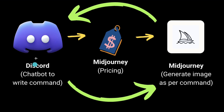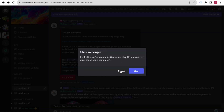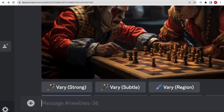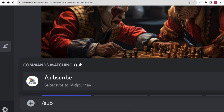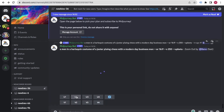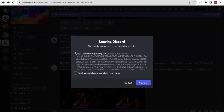To subscribe, go to the chat box and type /subscribe. Select it and click Enter. You'll see a message saying 'Open the page below to pick your plan and subscribe to Midjourney.' Click 'Manage Account', then click 'Visit Site'.